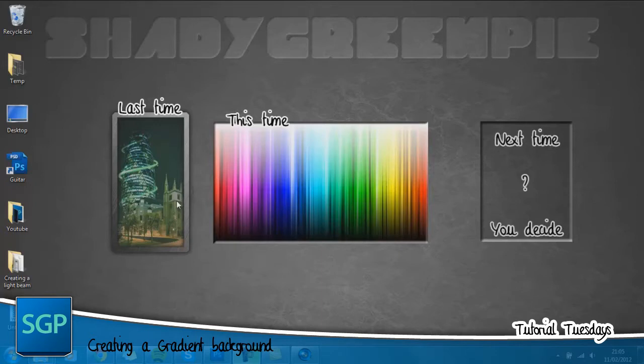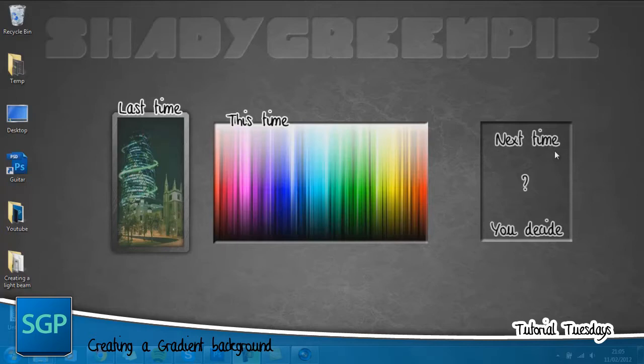If you want to see last time's tutorial you can click here for a light beam tutorial. Next time this is where you come in. You leave a comment below telling me what you want to learn and I'll try and get around to doing it and I should release that video next Tuesday.